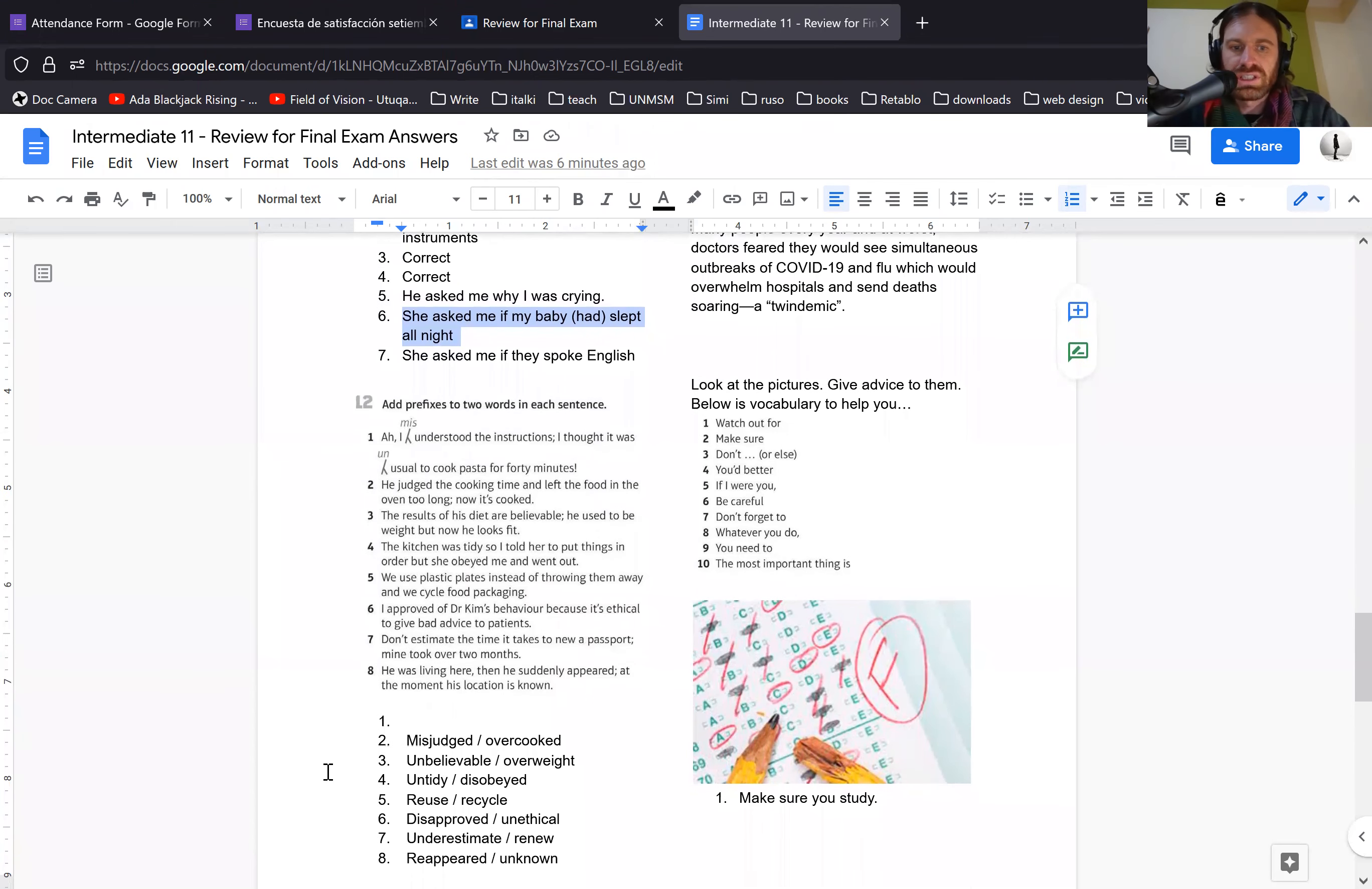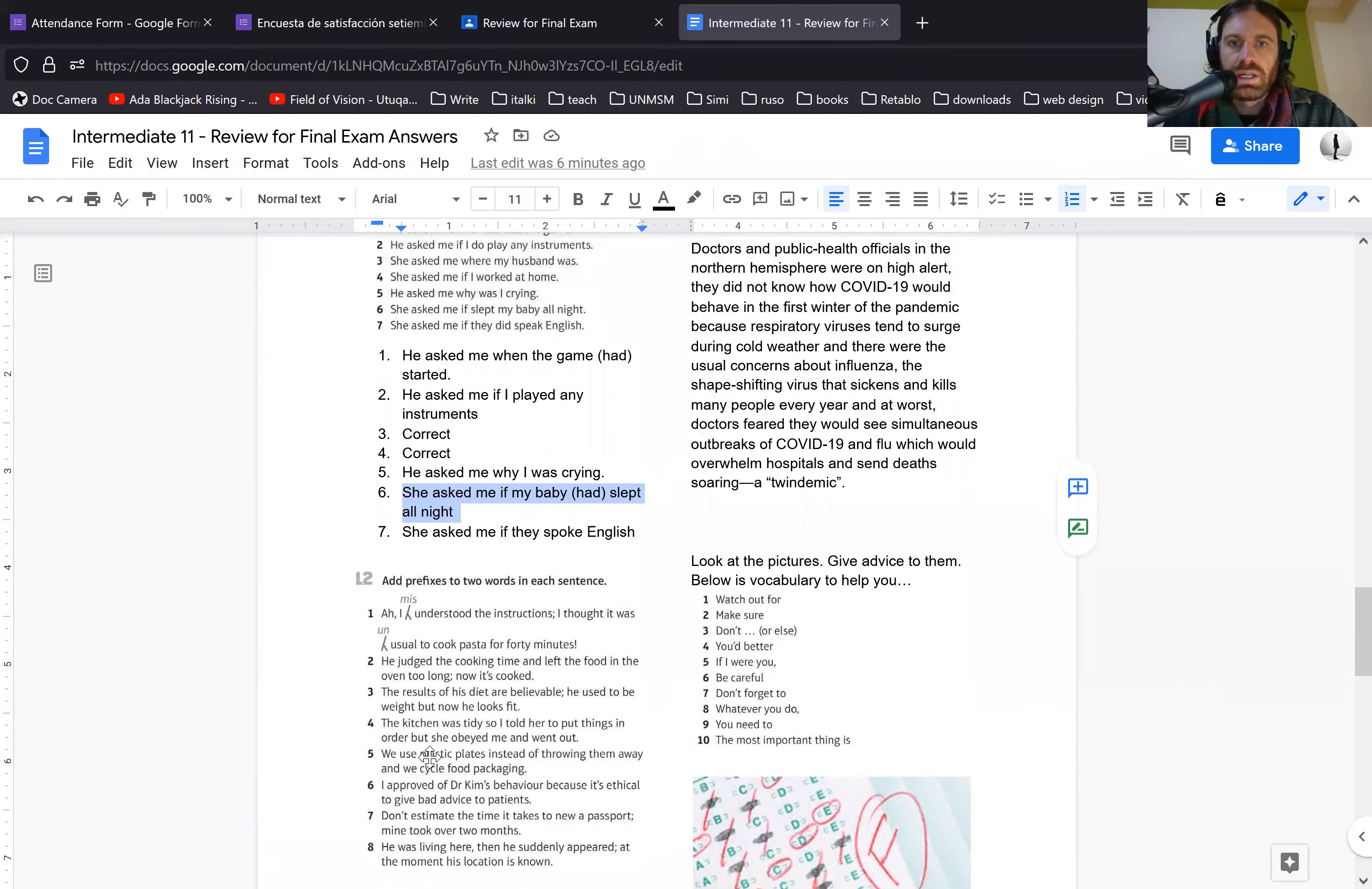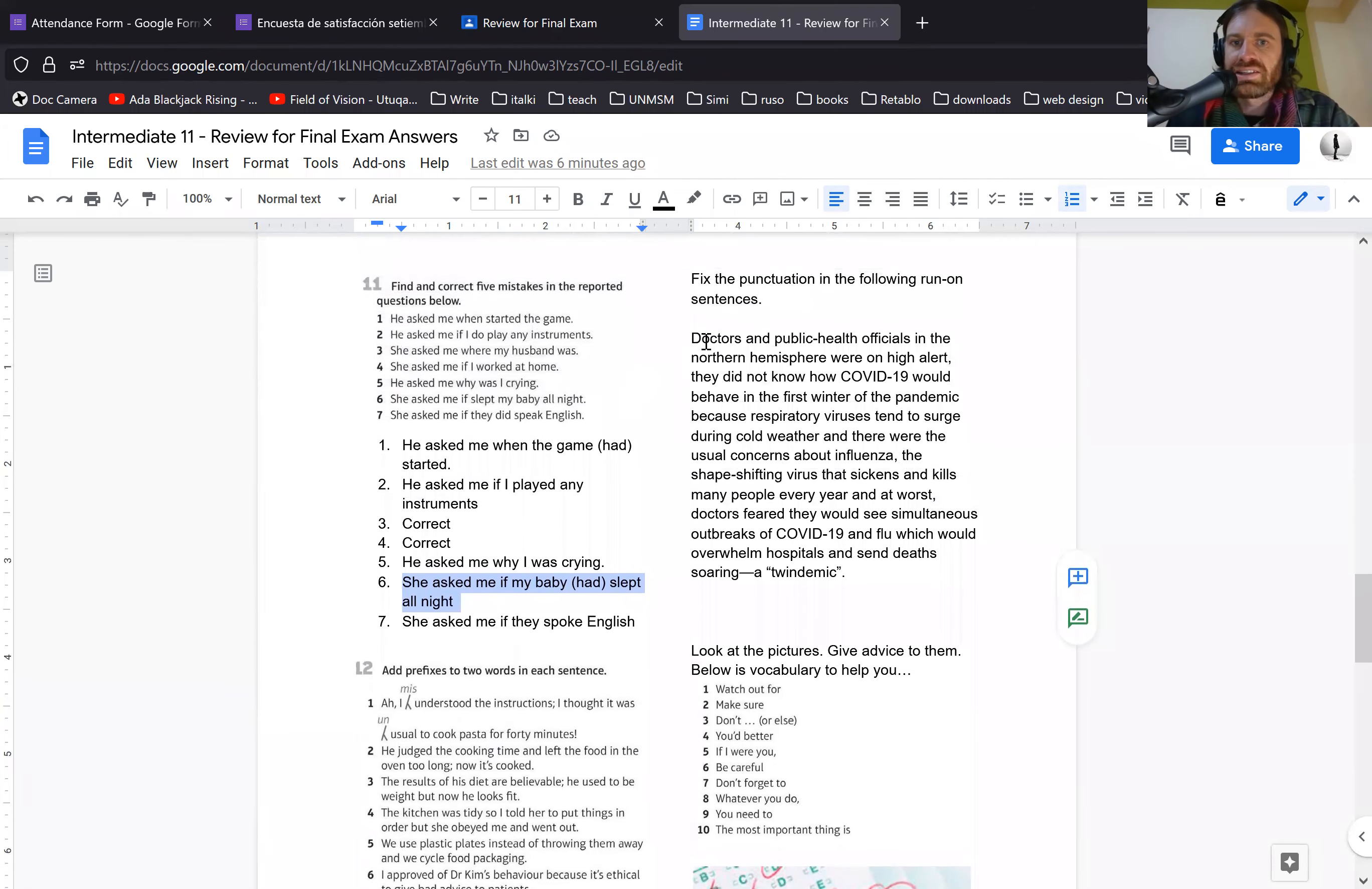Misjudged, overcooked, unbelievable, overweight, et cetera. There were supposed to be two in each of them. And I haven't done this ahead of time.